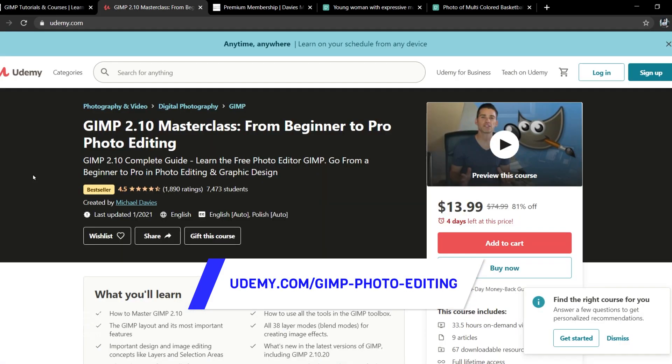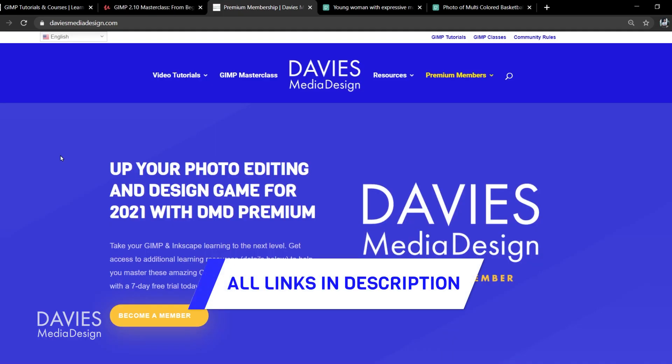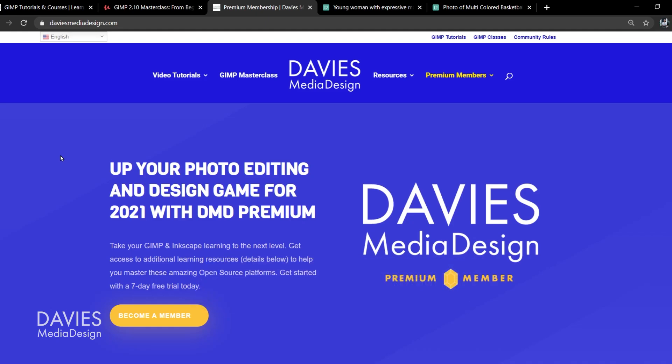You can enroll in my GIMP 2.10 Masterclass from Beginner to Pro Photo Editing on Udemy, and as I mentioned you can get more by becoming a DMD Premium Member. I'll include a link to this as well as all the relevant links from this tutorial in the description of the video.